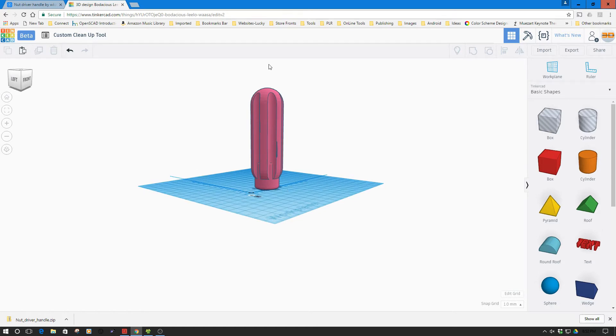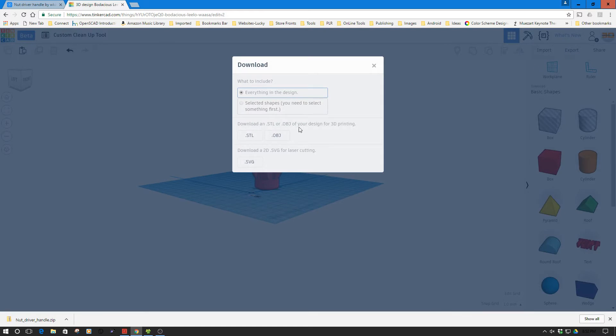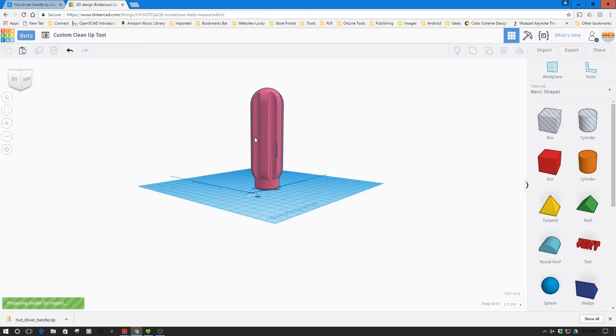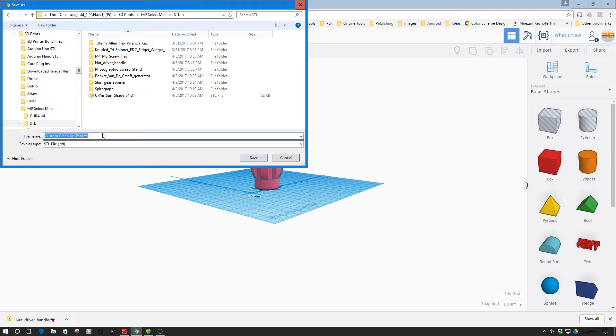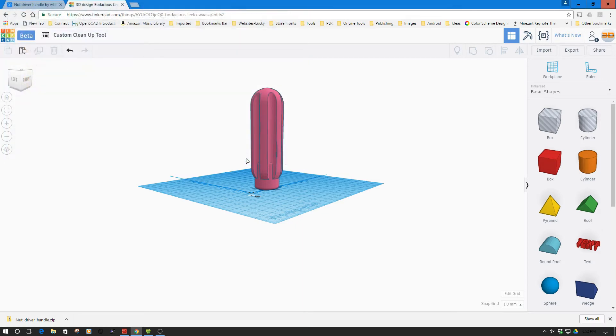So we now have everything set, so this is pretty good. But I'm going to print this on the Monoprice Mini. I think it's a good job for this guy. So I'm going to export as an STL, and then I'm going to go to Monoprice, and I've got the custom cleanup tool, and I'm going to call this version 1. I'd like to have versions and save it off. And then, tell you what, let's go hop over, watch a time lapse of a print on the Monoprice Mini, and then we'll meet back at the bench.